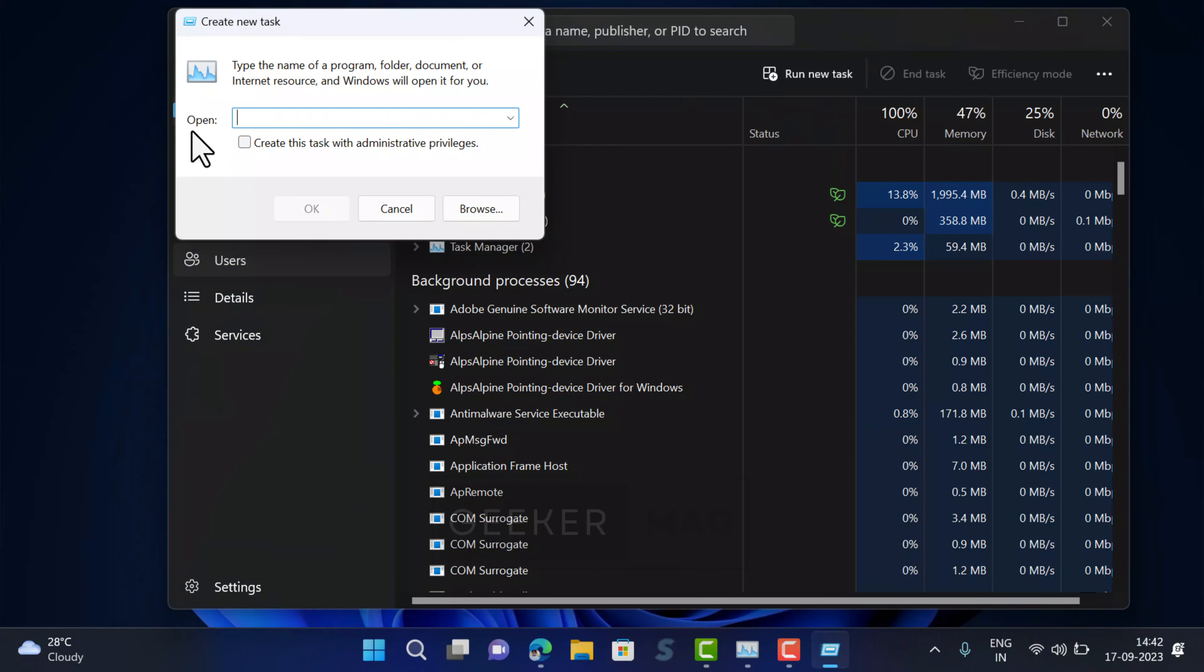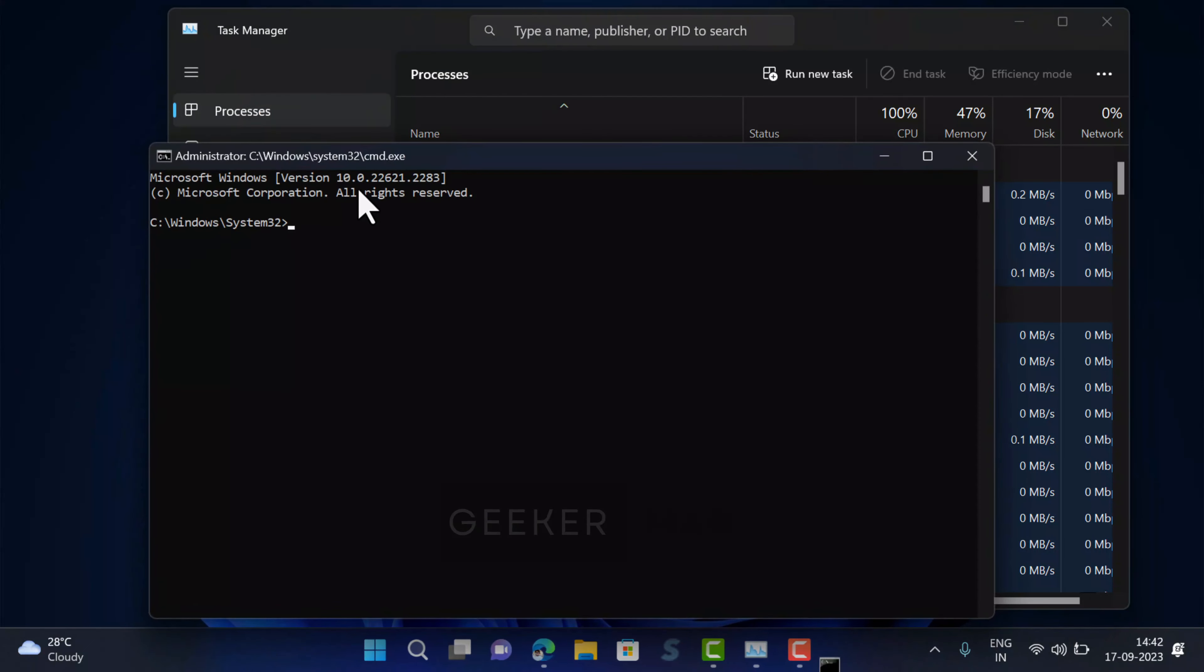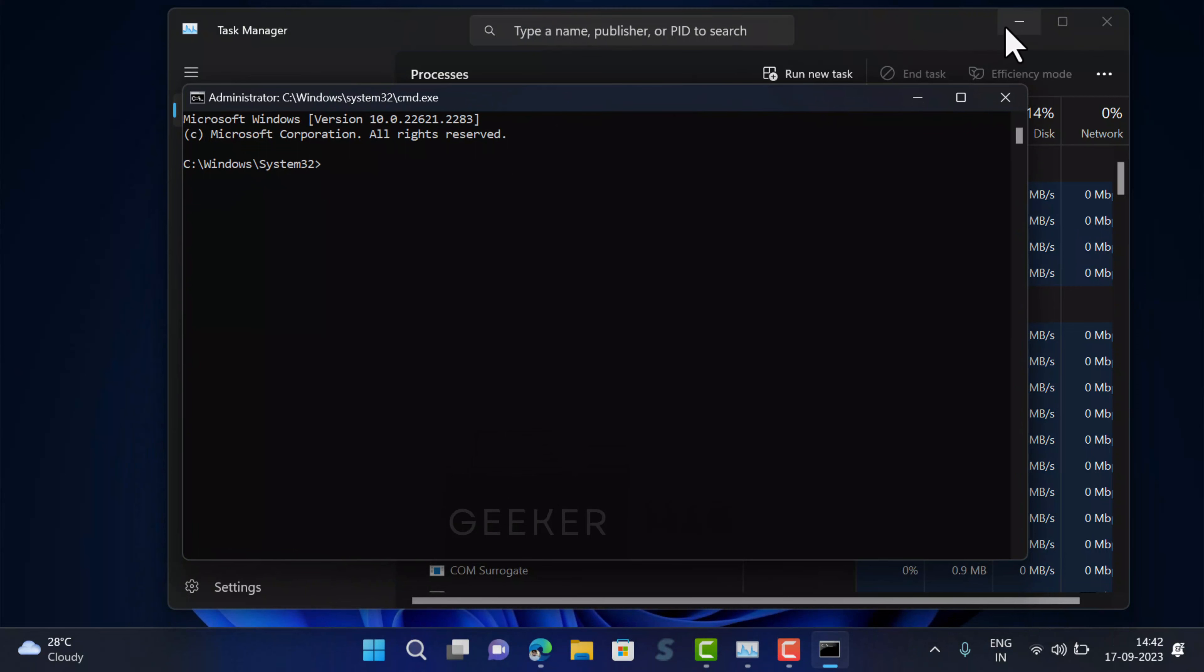In the create new task window, type cmd.exe and then check the box for the option that reads create this task with administrator privileges. This will open command prompt as administrator.